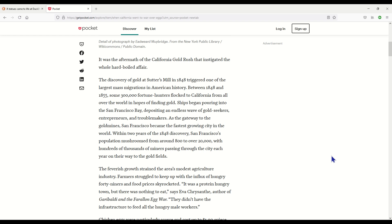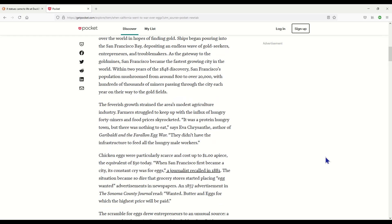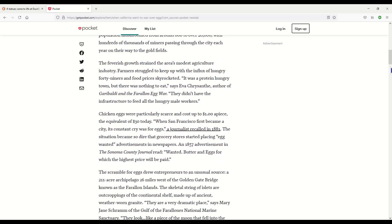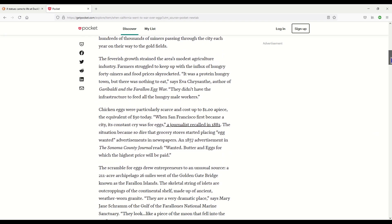Ships began pouring into the San Francisco Bay depositing an endless wave of gold seekers, entrepreneurs and troublemakers. As the gateway to the gold mines, San Francisco became the fastest growing city in the world. Within two years of the 1848 discovery, San Francisco's population mushroomed from around 800 to over 20,000, with hundreds of thousands of miners passing through the city each year on their way to the gold fields.